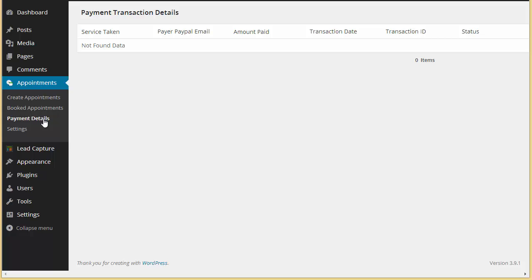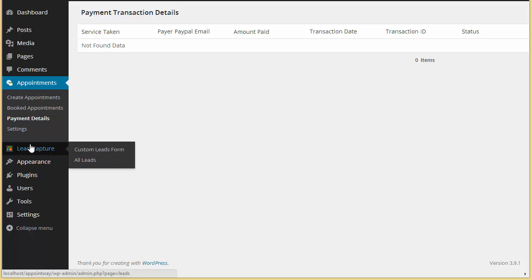This is the settings of appointments. In my next video I'll be discussing the lead capture form. There are two forms: one is the appointment booking and the other is the lead capture. What if you don't want to make appointments, you just want to capture leads? That is what I'm going to discuss in my next video. Thanks so much for watching.